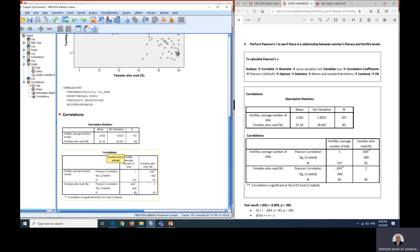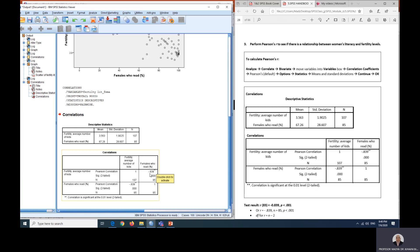It's the same data, just presents it a little bit different, whereby this is fertility versus females who read here, and here is females who read versus the fertility. So we can see here the number that we are looking into is this one. This will show you the strength of the relationship. We can see it is a negative relationship, it is negative 0.839.